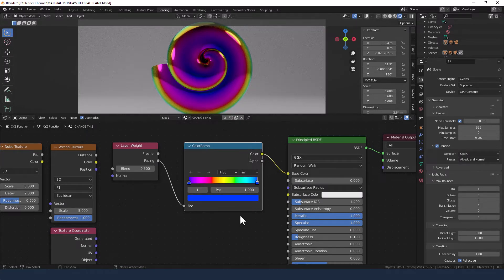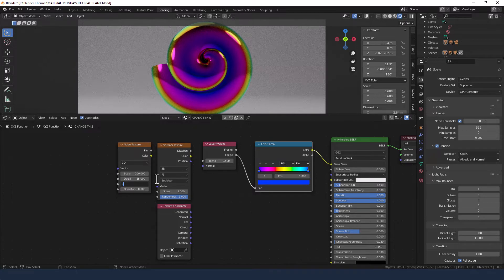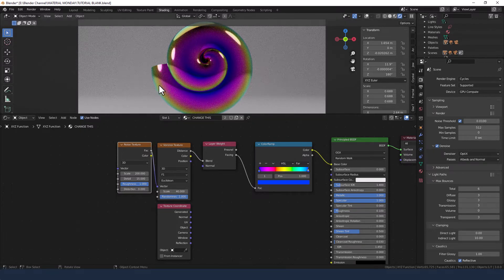You can already see this in action, but I found that the stripes were sort of a bit too regimented. So I took a noise texture, set the scale to 200, detail to 15, and roughness to 1, and plugged that into the Voronoi texture's vector slot. I then increased the scale on that to 40, kept the randomness at 1, and plugged the distance from that into the blend of the layer weight. You can see how that softens it off — basically it's scattering the Voronoi texture via the noise texture.